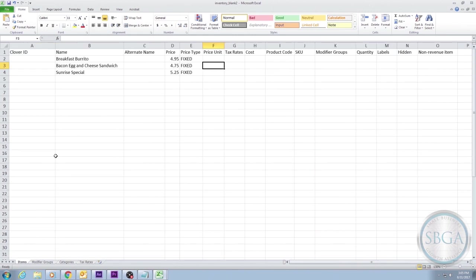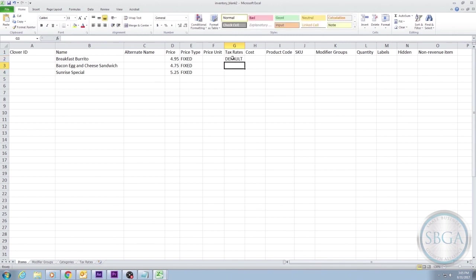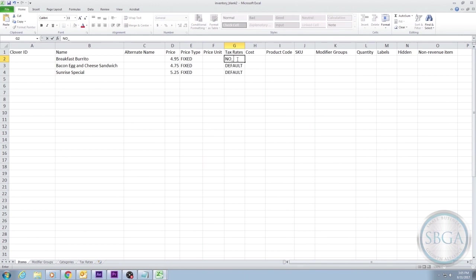Now that we know we have two options for taxes, either our default State Tax or NO TAX, we can specify which tax rate will apply to which items, and we do that in the Tax Rates column. In most cases, you'll just type DEFAULT in this column in all caps, which means the default tax rates will apply to your item. In our example, that means a standard state tax of 7.25% will be applied to each of these items. We'll go ahead and list default for each of our items. If you have an item that isn't taxed at all, you would type NO TAX in this column, again in all caps with an underscore. You may remember that we specified on our Tax Rates tab a 0% tax rate that we named NO TAX.